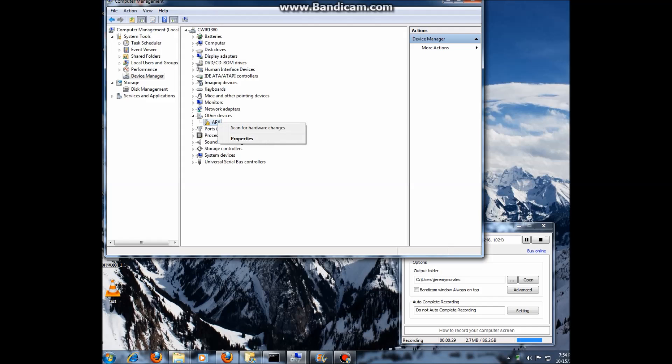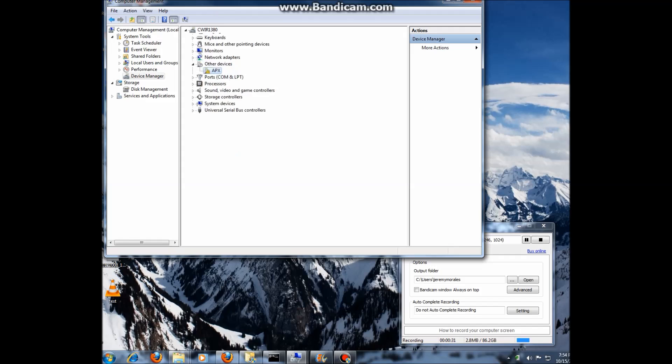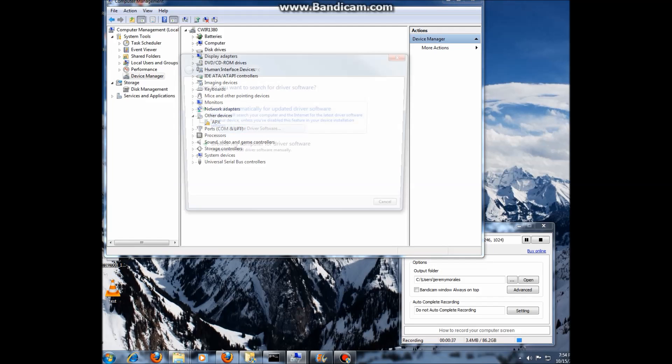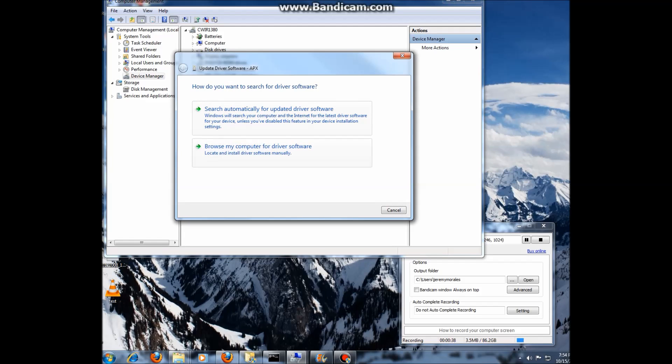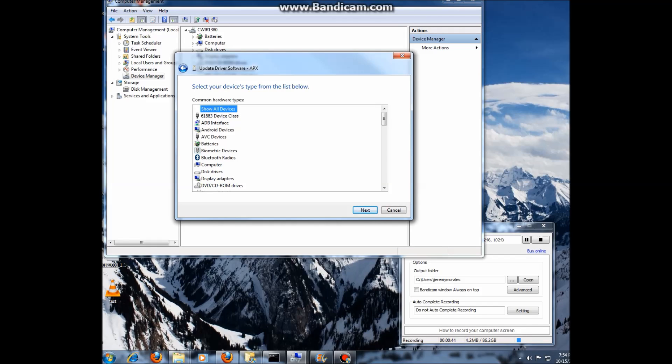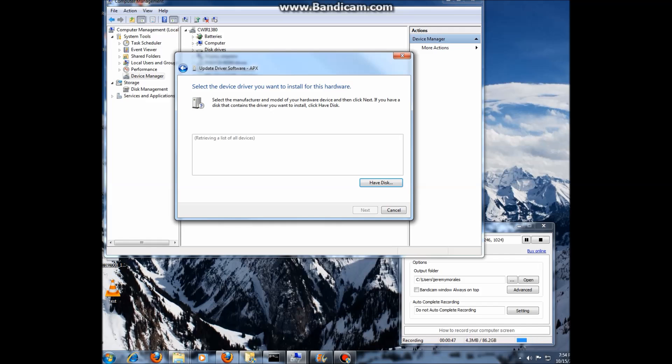We're going to right click and actually it's going to take a second here. And it flashes a few times. OK. We're going to click on update driver software. Browse my computer for driver software. Let me pick a device. Click on show all devices. Click next.